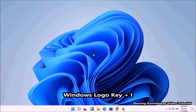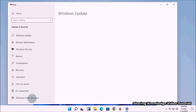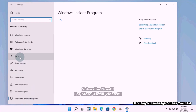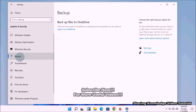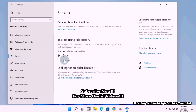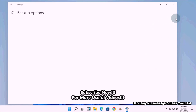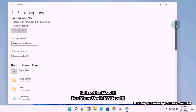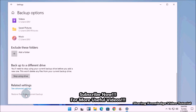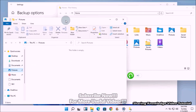Method number two: restore files and folders via Windows Settings using File History backup. Open Windows Settings by pressing Windows logo key plus I. On the Settings page, click on 'Update and Security'. In the left pane, select 'Backup', then go to the right pane and click the 'More options' link. Scroll down to the bottom and click 'Restore files from a current backup'.